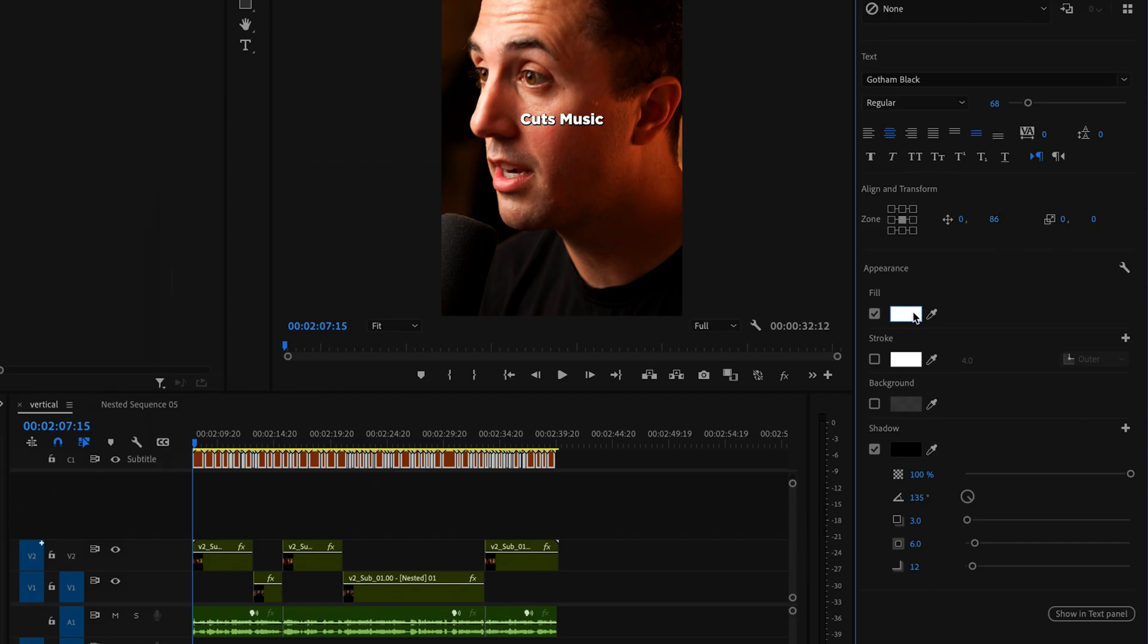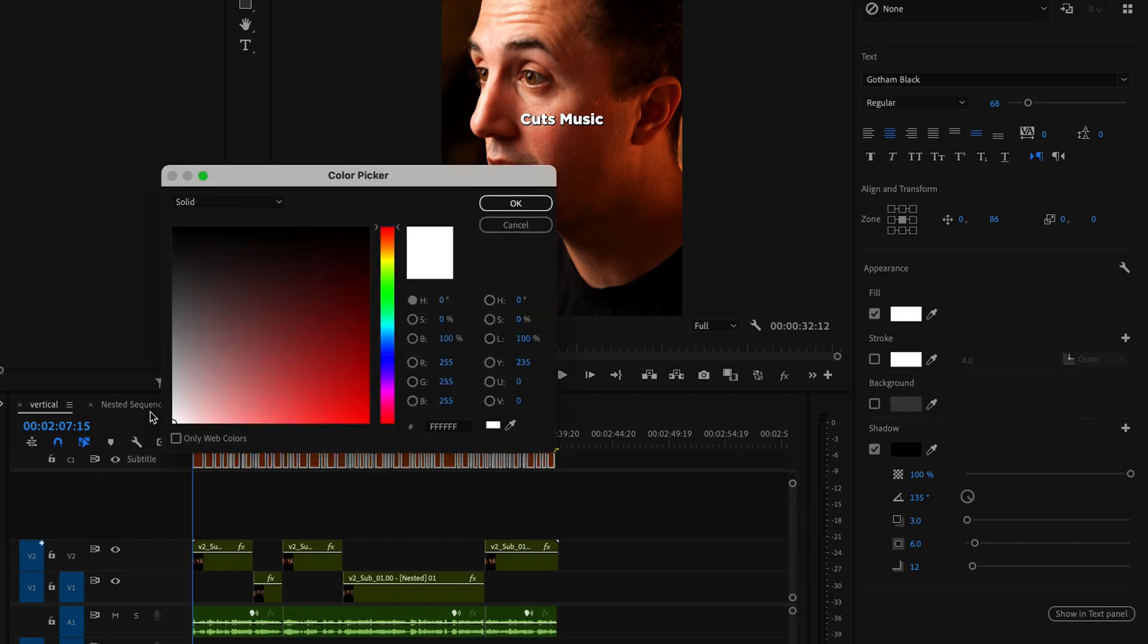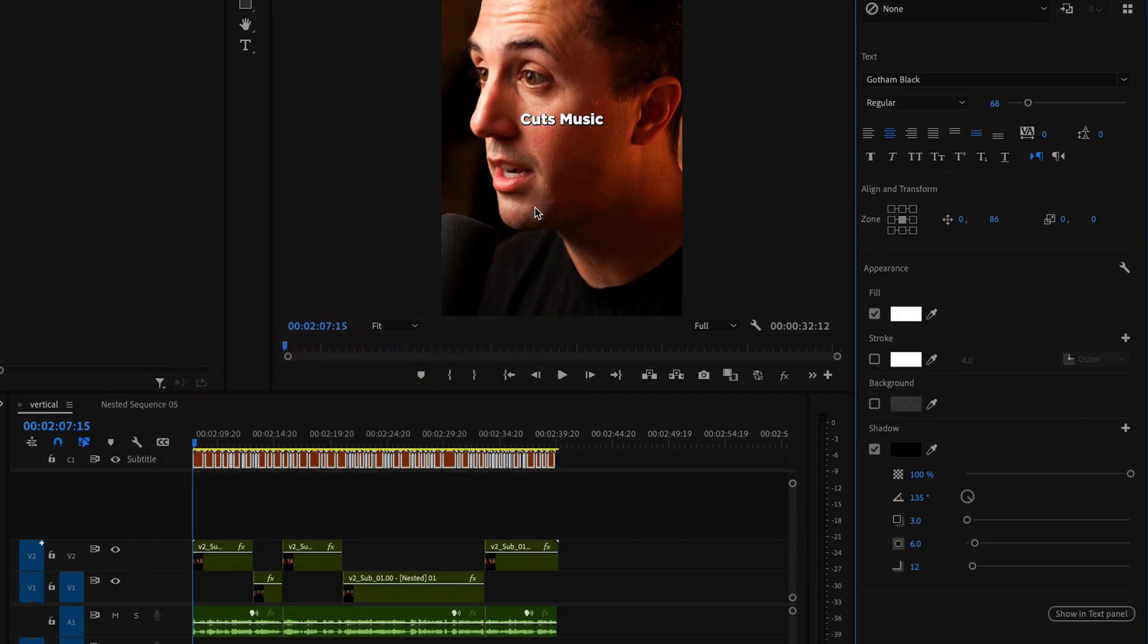Then come down here to fill and change the color to whatever you like. I'm going to leave this at white and press OK, then disable this drop shadow.